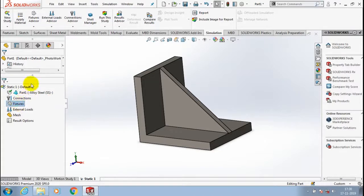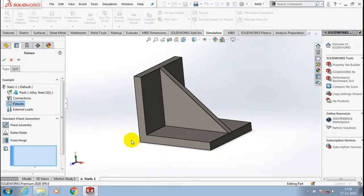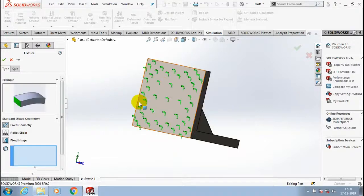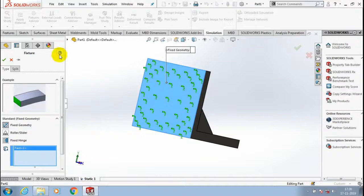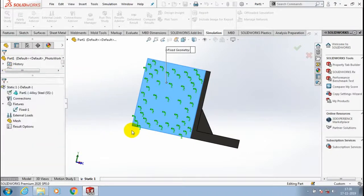After that we have to go to fixtures. In the fixtures we have to specify the fixed region of the component. Specify the fixed constraint, then click OK.